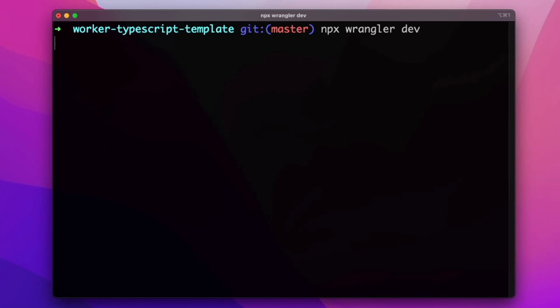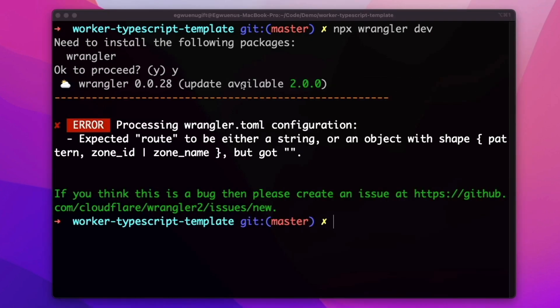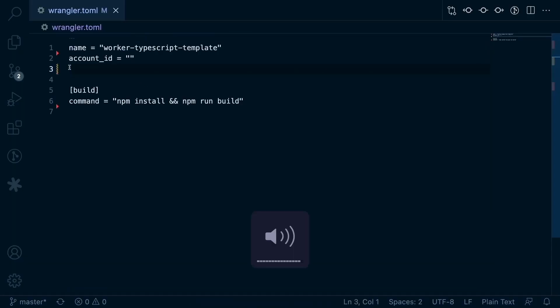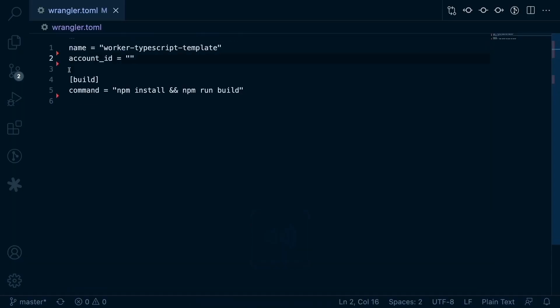And try to run the wrangler dev command again. Here we're getting an error that says expected routes to either be a string or an object. I'll go ahead and take out the routes config field because we don't need it now.